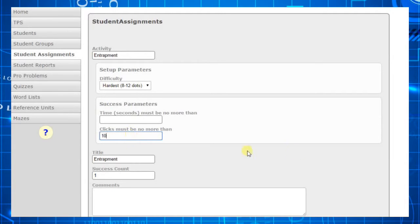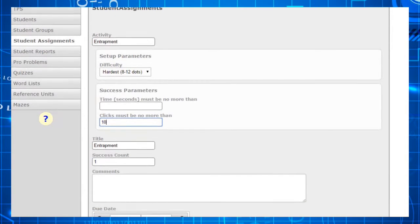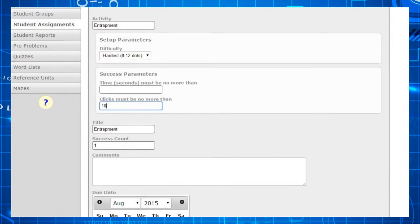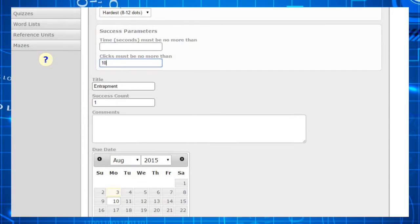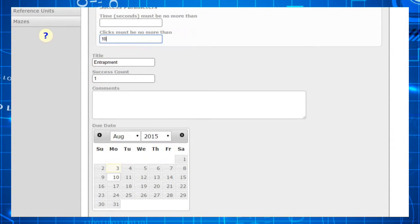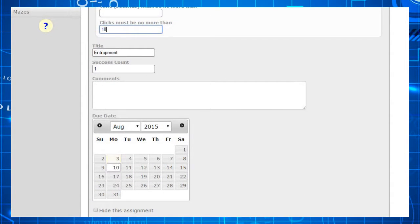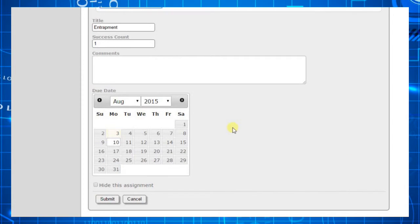If the student takes more than 10 clicks, the game will not count as a success. Notice that there is a place to enter a success count. This indicates the number of times the student must have games that meet the success parameter requirements.